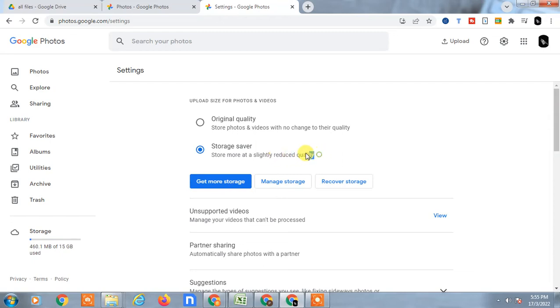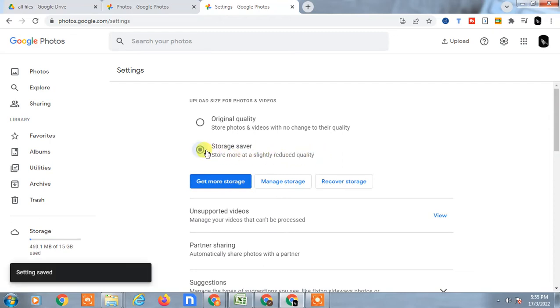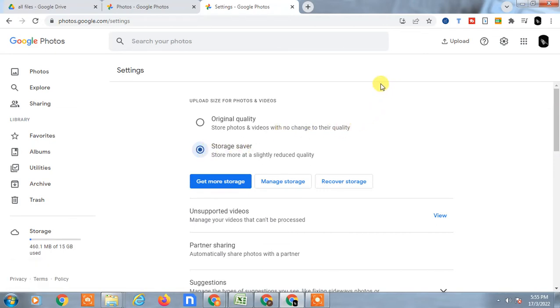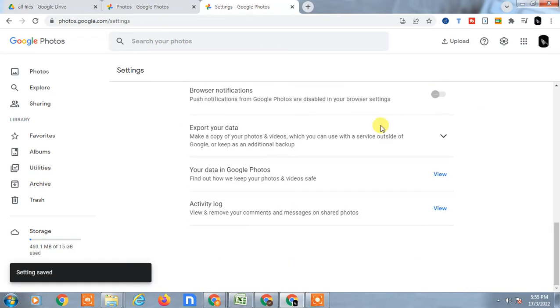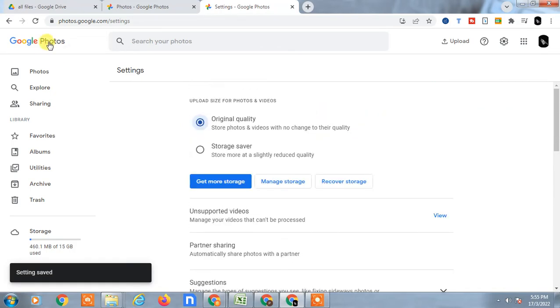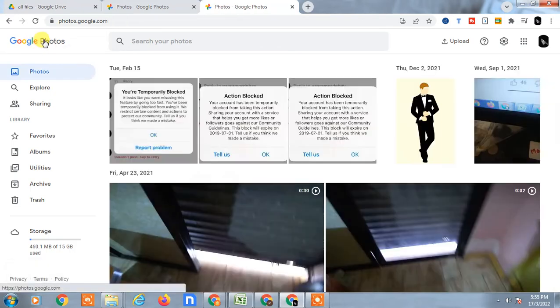The quality reduction is not significant, but if you don't want to compromise with quality and want your original photos from Google Drive, then click on Original Quality. Then come back and click on Home.